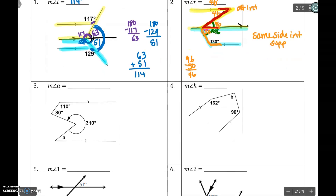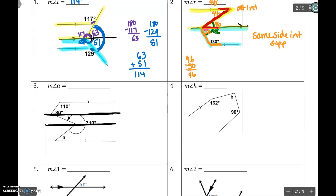Number three. If I look, I have two parallel lines, but this time my transversal is bent twice. So I'm going to throw two extra parallel lines through it — one this way, and one through this bend. I've just split up the 80, and I've split up that 310. We're going to pay attention to that. I'm going to start with where the numbers are. If I look at this parallel line, I have the 110 here — remember, that's not 80, the 80 got split. This and this are same side interior, so they're going to be supplements. So this part would be 70. And that whole thing was 80, so this little piece in here has to be 10.